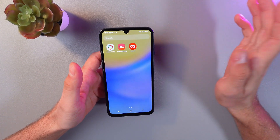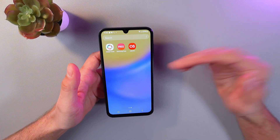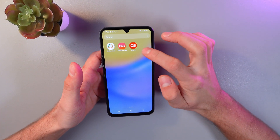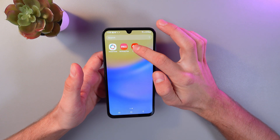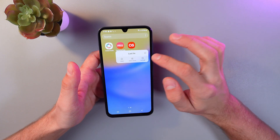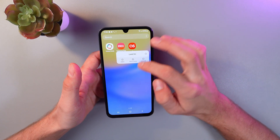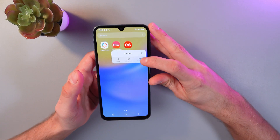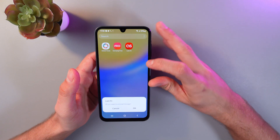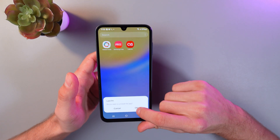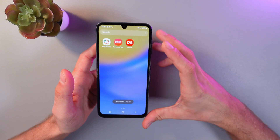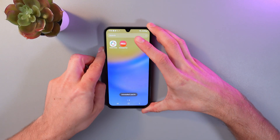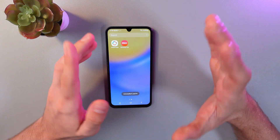In order to do that, simply go to your application screen, find the application you want to delete, press and hold it, and now we can see a menu. Select uninstall from the menu. Simply press uninstall, press OK, and now our application is uninstalled.